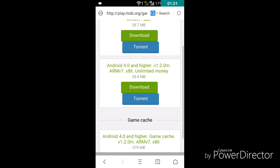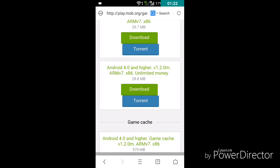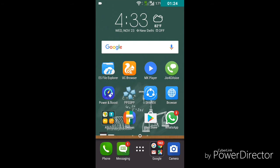Then open it in ES File Explorer and extract it. I will tell you how to do it.